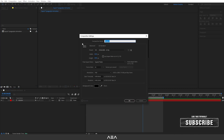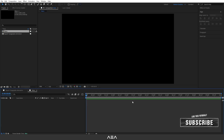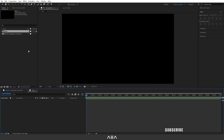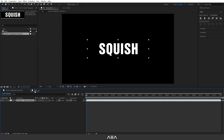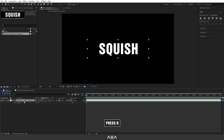Create a new composition — call this 'main' with the same settings — and hit OK. Drag and drop the squish typography animation composition into the main composition. Now let's start adding colors and effects. Select this composition and press R to bring up the Rotation property, and rotate it by minus 25 degrees.